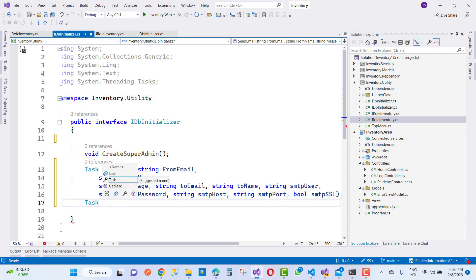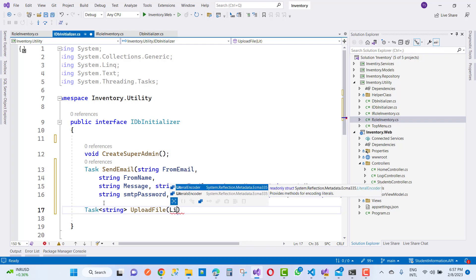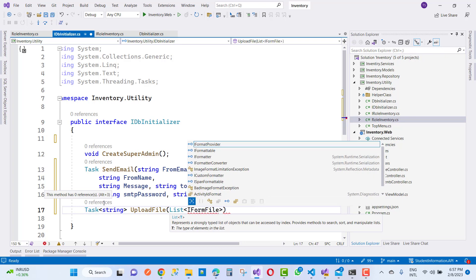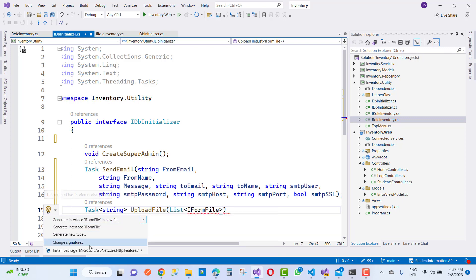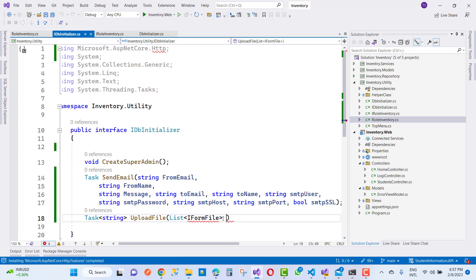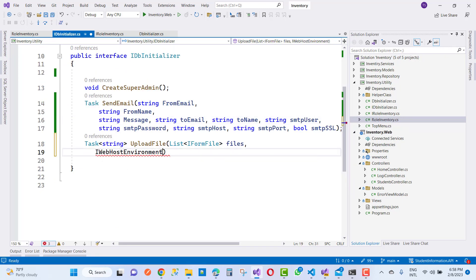The parameters also include string SMTP password, string SMTP host like Gmail, and string SMTP port — 587 is the default port for Gmail. There is also a bool SMTP SSL, indicating whether SSL is required, because third-party connections require less secure app settings for Gmail. The next method is a task of type string called UploadFile, where image-related data is uploaded to a particular folder or directory, using IFormFile — a list of IFormFile — with a zero-based index.